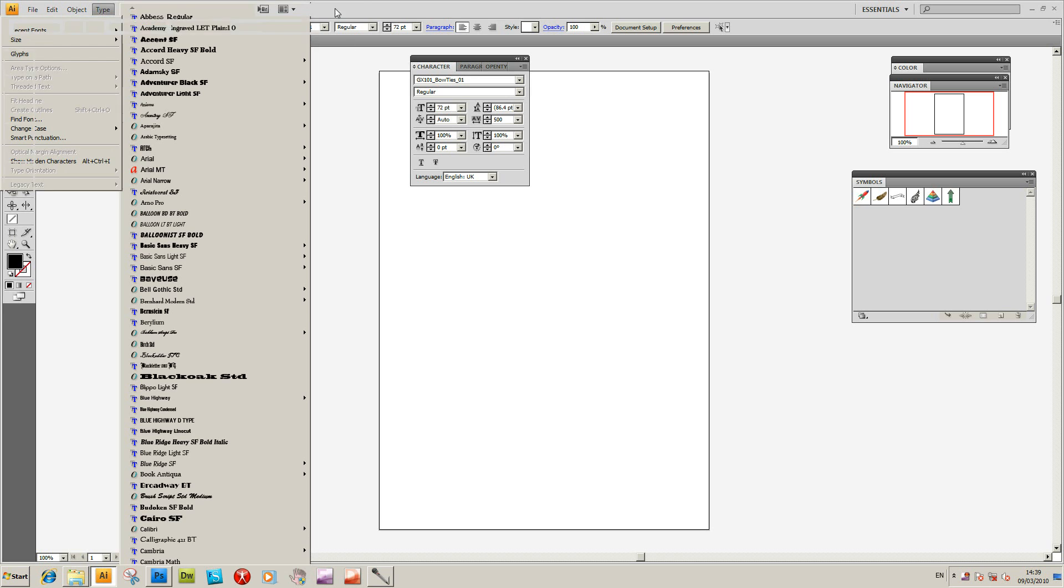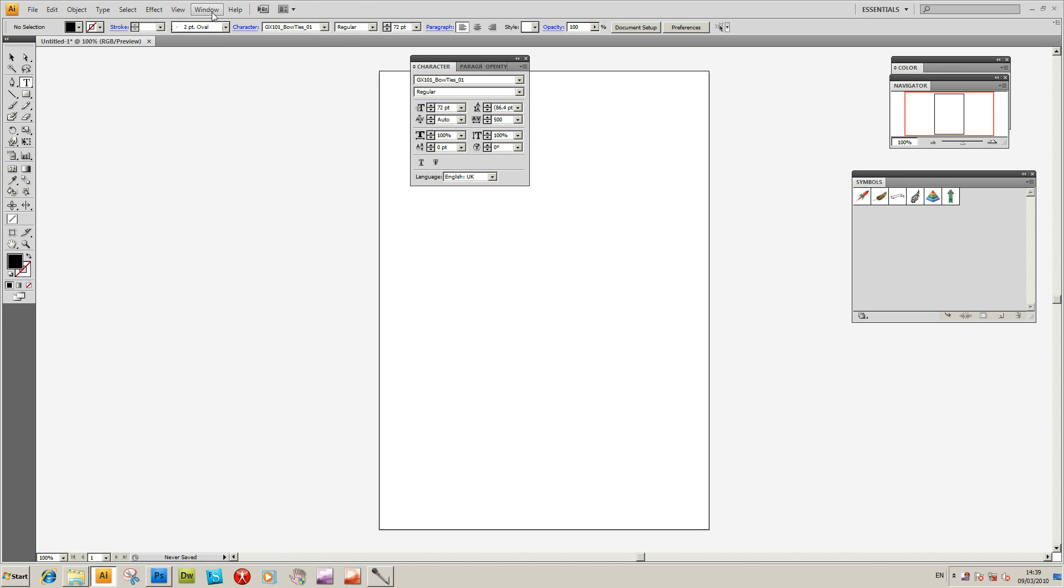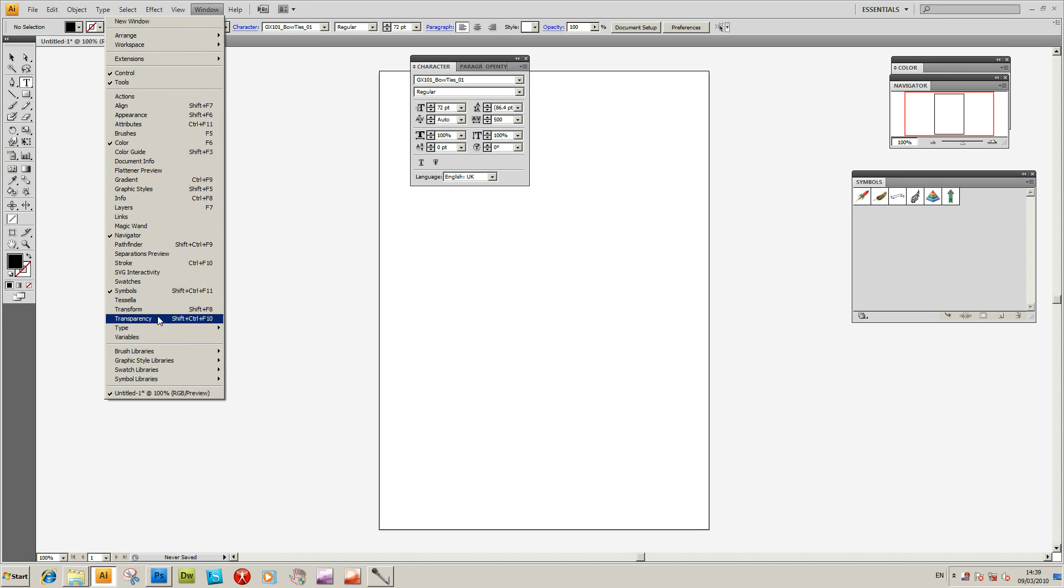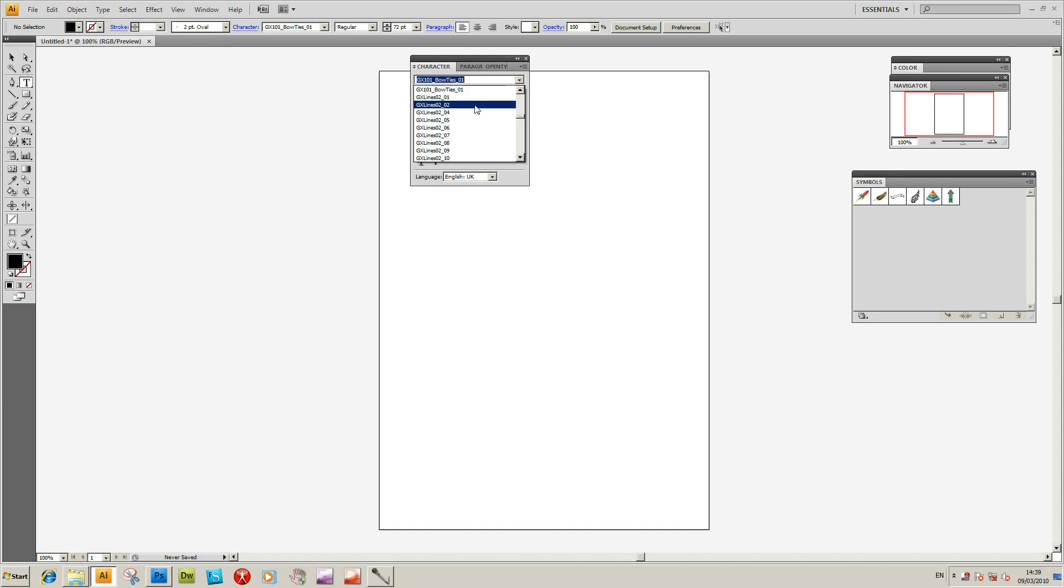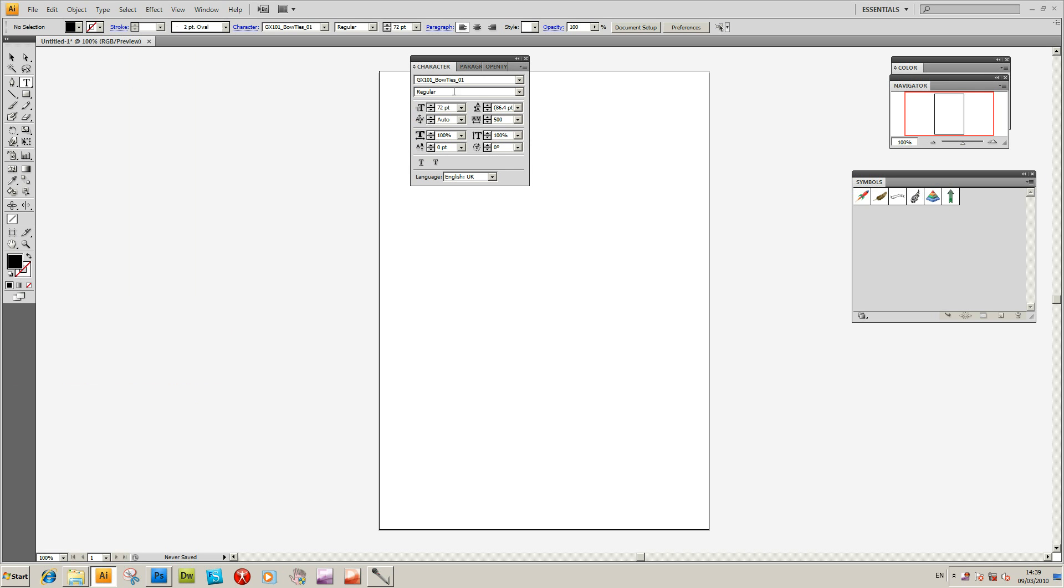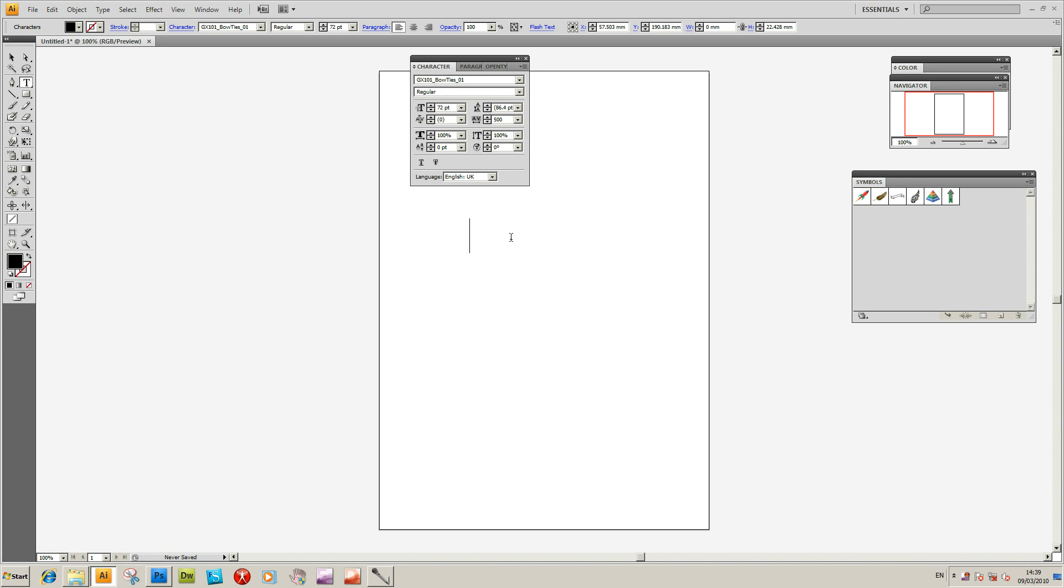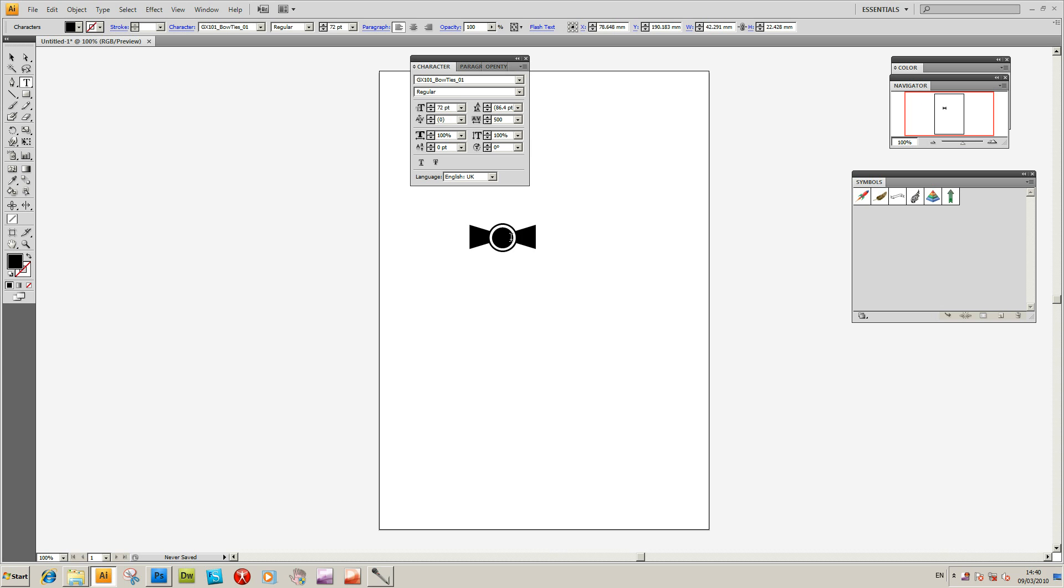I quite often go to Window and bring up the Type Character palette. That's the easiest way. You can then see the fonts drop down here. So again, Bowties, and I'm going to select and type.